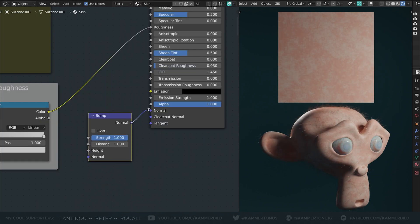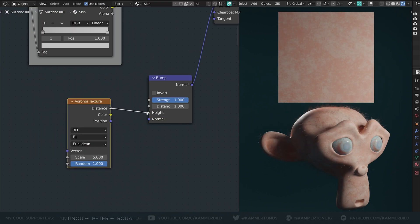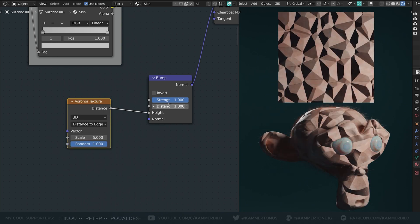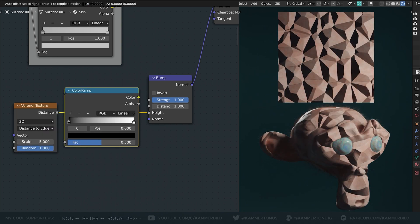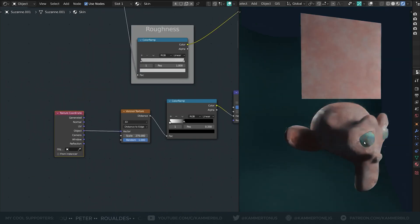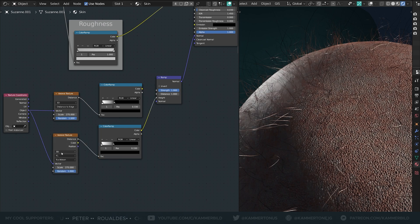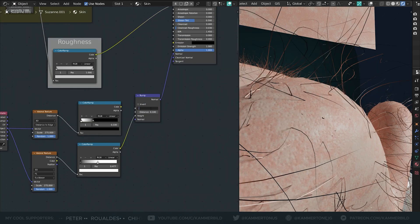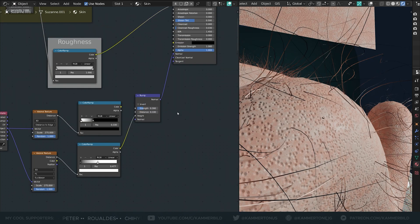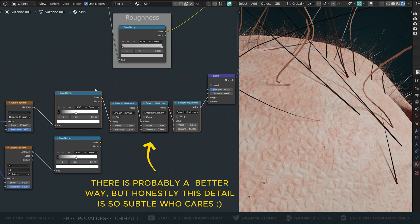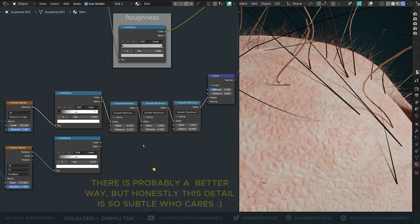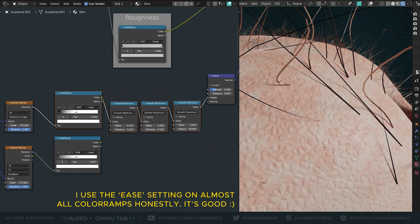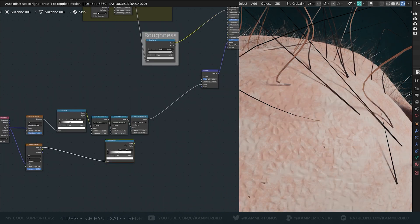For the skin bumpiness I used two types of Voronoi: distance to edge for these tiny microfolds, and the standard F1 Euclidean Voronoi dialed in with a color ramp for those tiny hair follicle dimple things. Using smooth minimum and maximum nodes, a color ramp set to ease, and the advanced tactic of just playing around, I managed to smoothen out these skin follicle fold thingies.